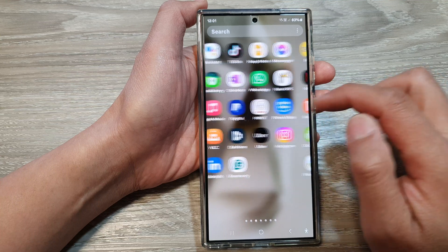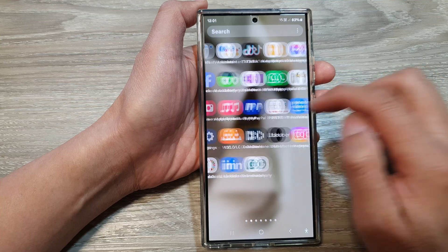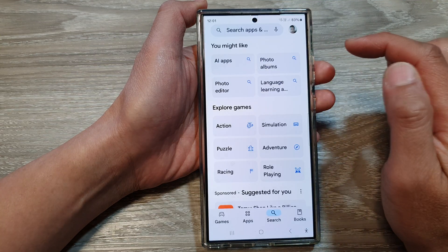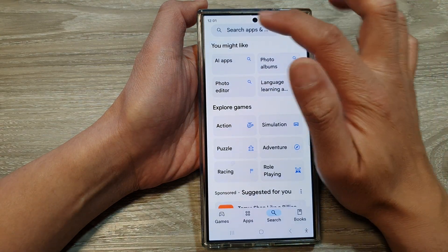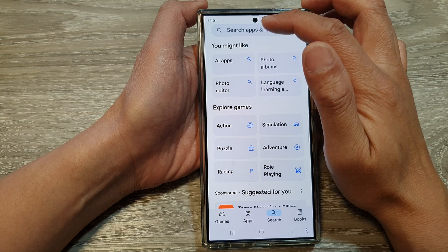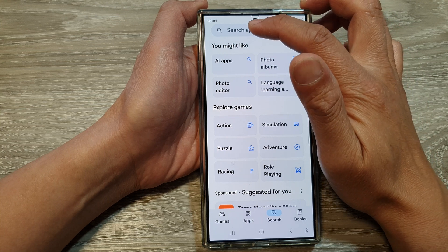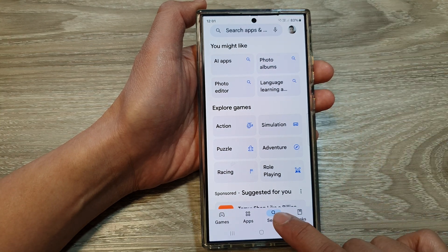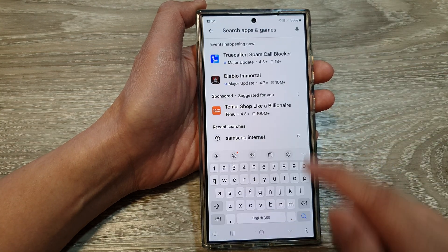In here you want to open up the Play Store, so tap on Google Play Store, and then tap on the search text box at the top. You might need to tap on the search button down here.